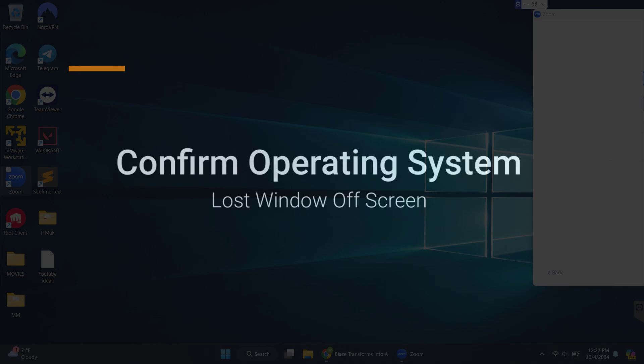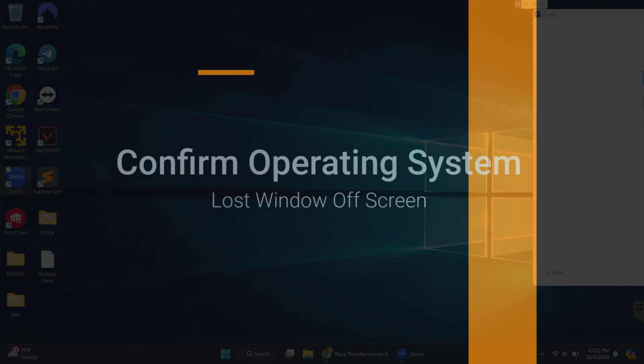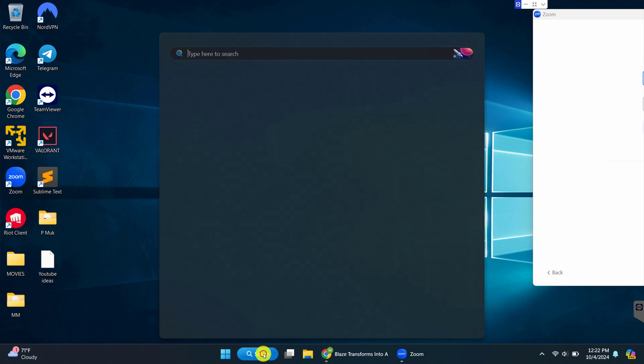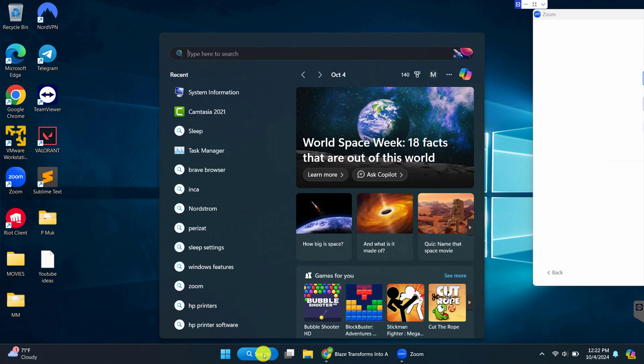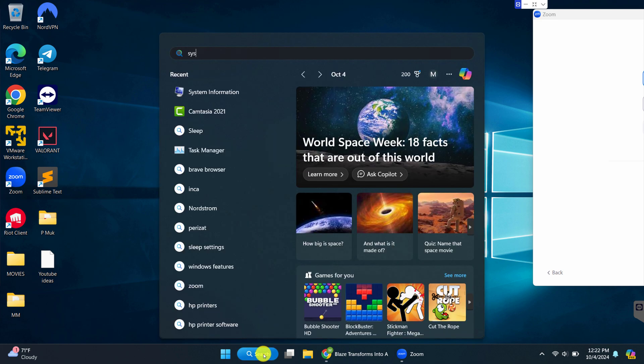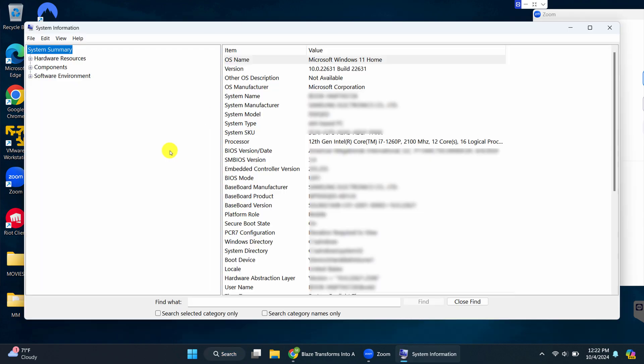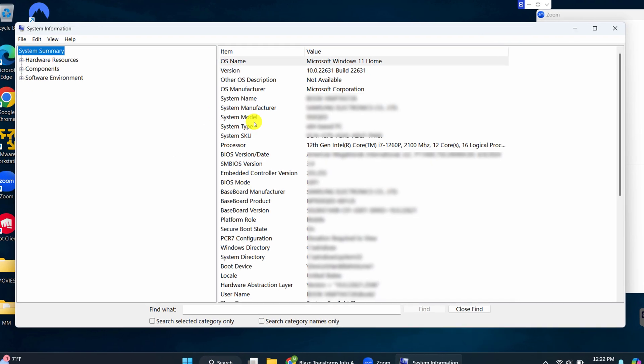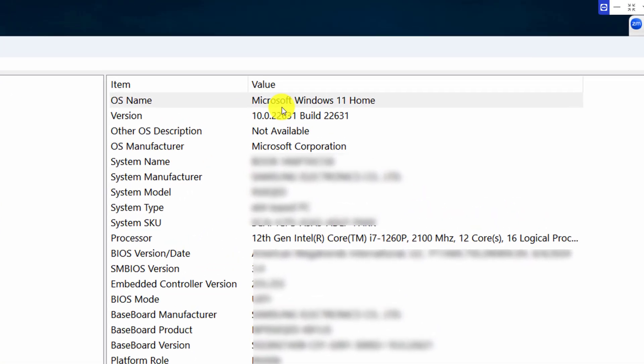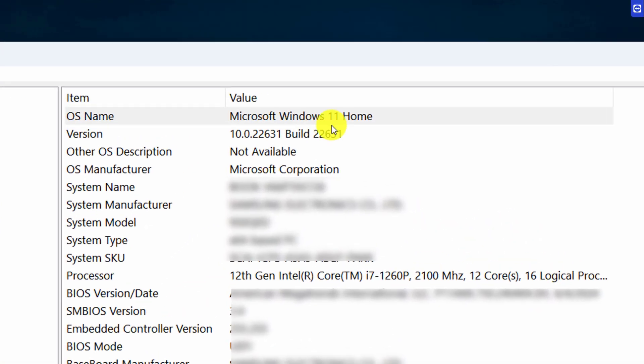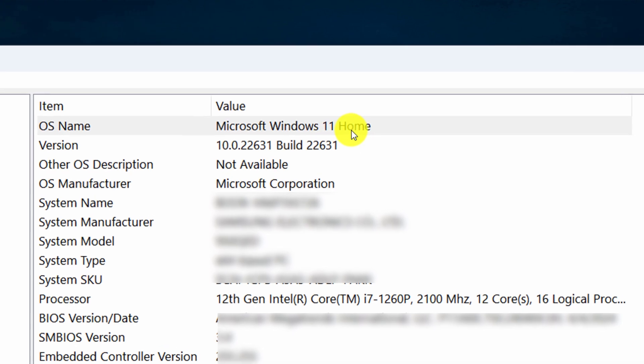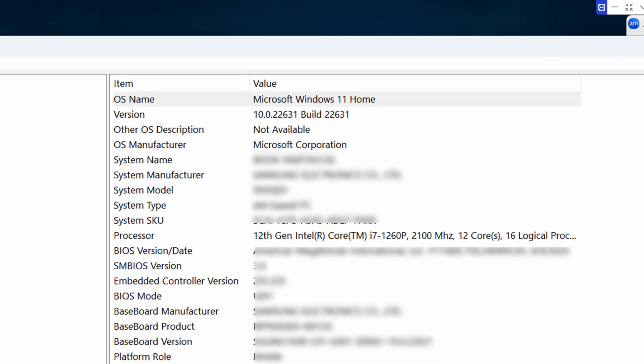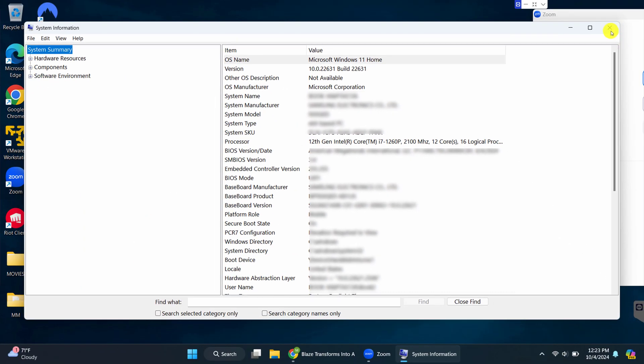I want to start off by showing you that I'm on a Windows 11 machine. So I'm going to go to my search bar and go to system, system information, left click. Now you can see on the top of my screen that I am indeed running Microsoft Windows 11 Home Edition. So let's close this and head back to the desktop.